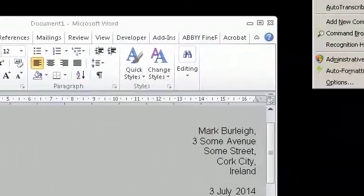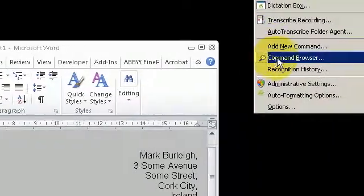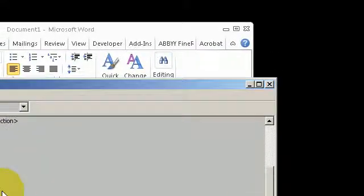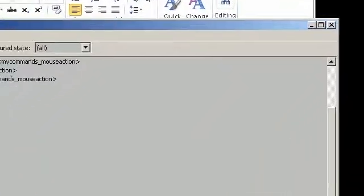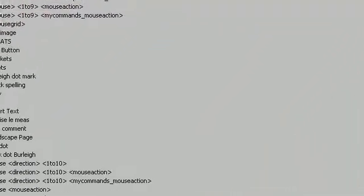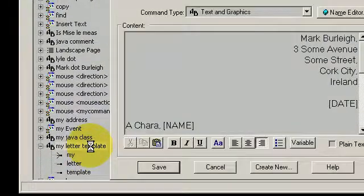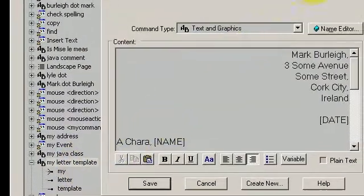Let me show you my command. So it's called My Letter Template. Here it is.